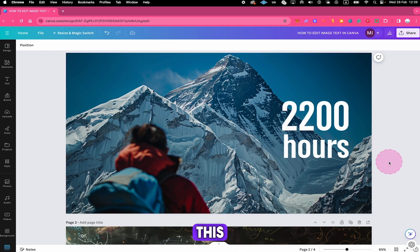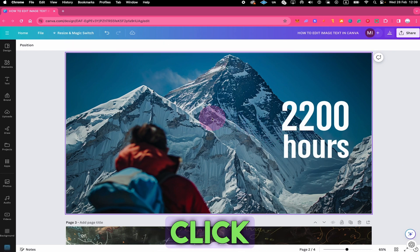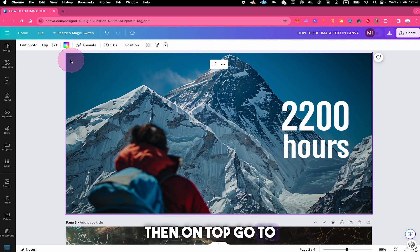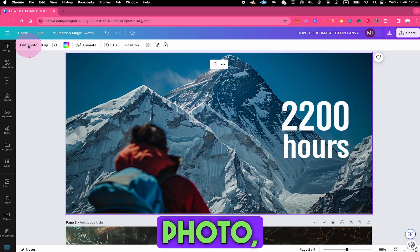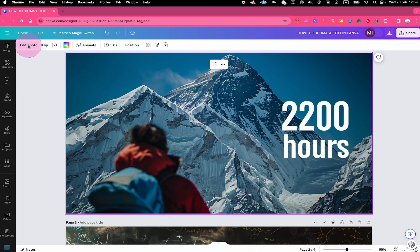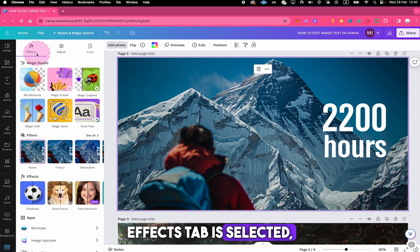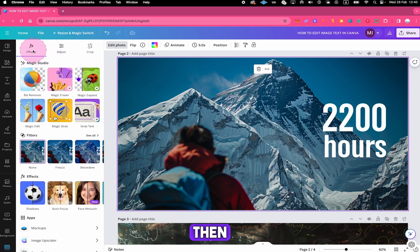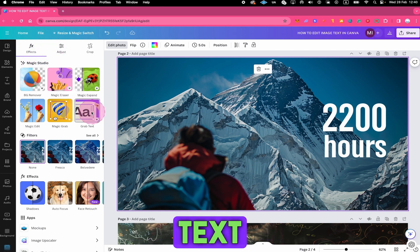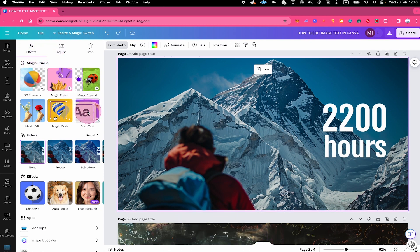To edit this text in Canva, what you can do is left click on the image and then on top go to edit photo. Make sure that the effects tab is selected and then click on the grab text app right here.